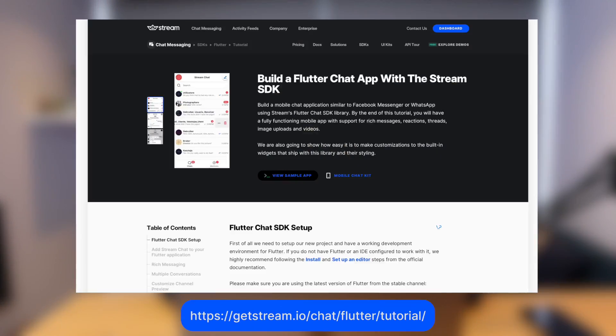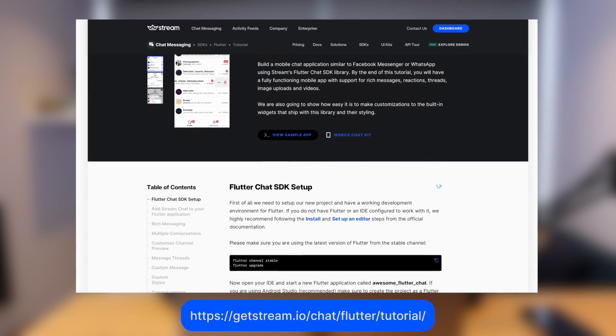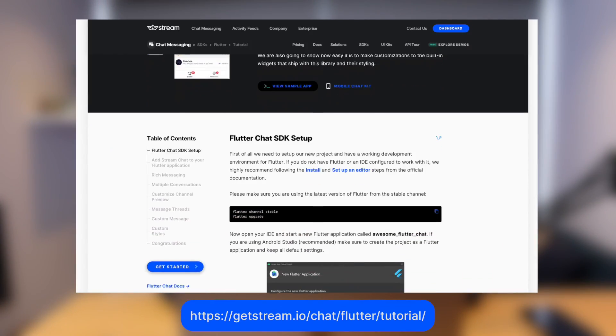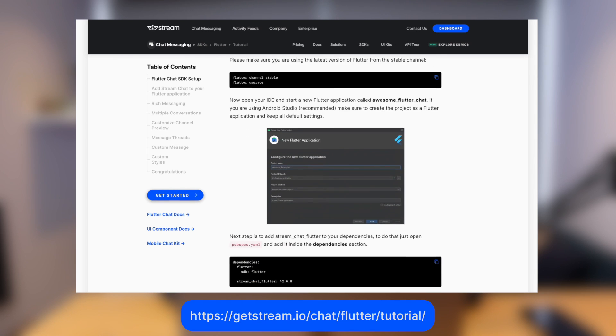Please see the stream documentation for additional resources and information. Please also note that there is a companion blog post to this video that provides additional examples.